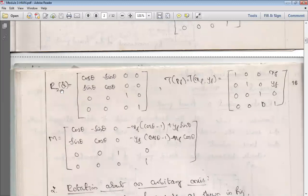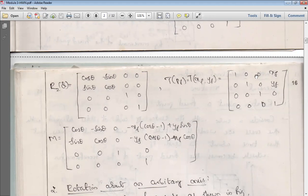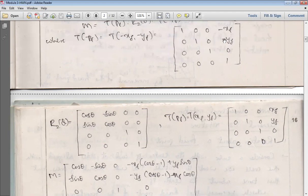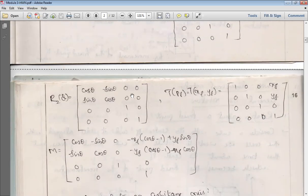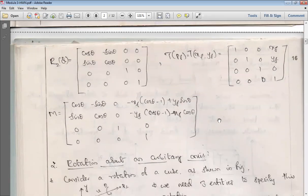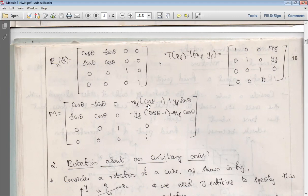The rotation about Z-axis matrix has cosθ, −sinθ, 0, 0 in row 1; sinθ, cosθ, 0, 0 in row 2; 0, 0, 1, 0 in row 3; and 0, 0, 0, 1 in row 4. The positive translation T(PF) is the same as the inverse translation but with positive XF and YF. Once all three 4×4 matrices are obtained, we perform matrix multiplication to get the resultant matrix: cosθ, −sinθ, 0, (−XF·cosθ + YF·sinθ); sinθ, cosθ, 0, (−YF·cosθ − XF·sinθ); 0,0,1,0; 0,0,0,1.